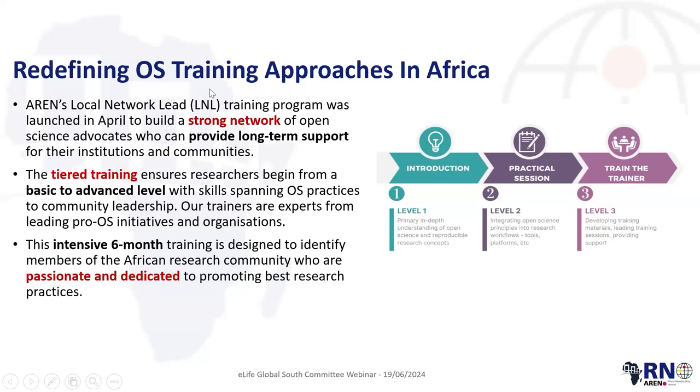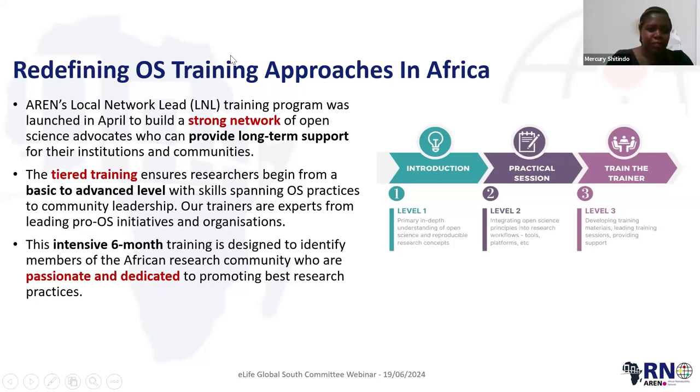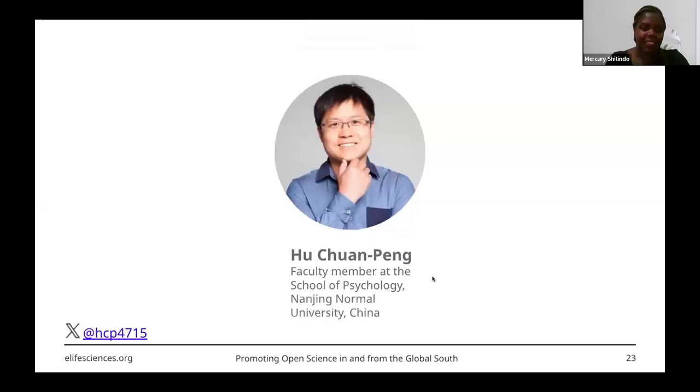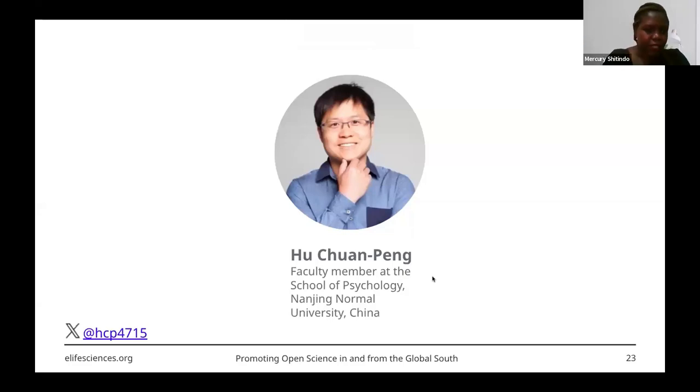Thank you very much, Emmanuel, for sharing with us the great work you are doing. I'm sure people will have questions afterwards to find out more about what's happening. We will now go to our next panelist — that's Chung Pong. We want to hear more about the work that you do.